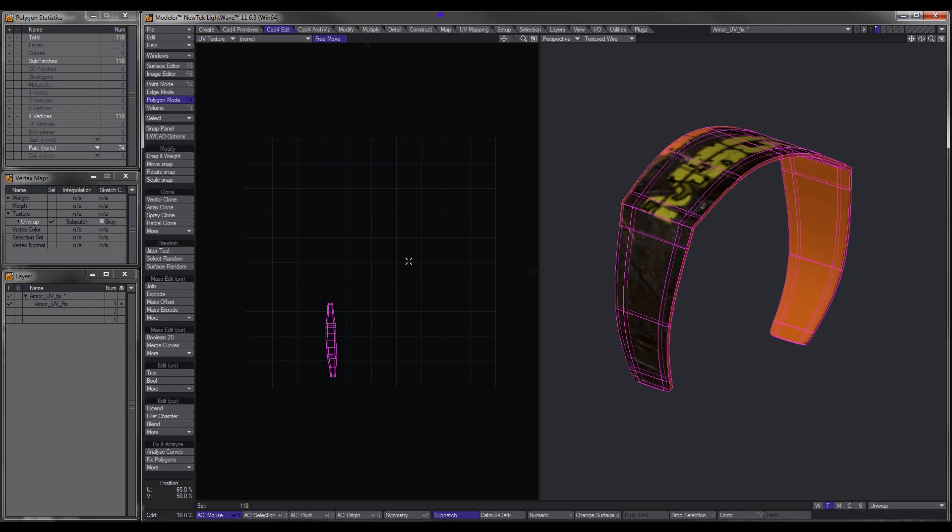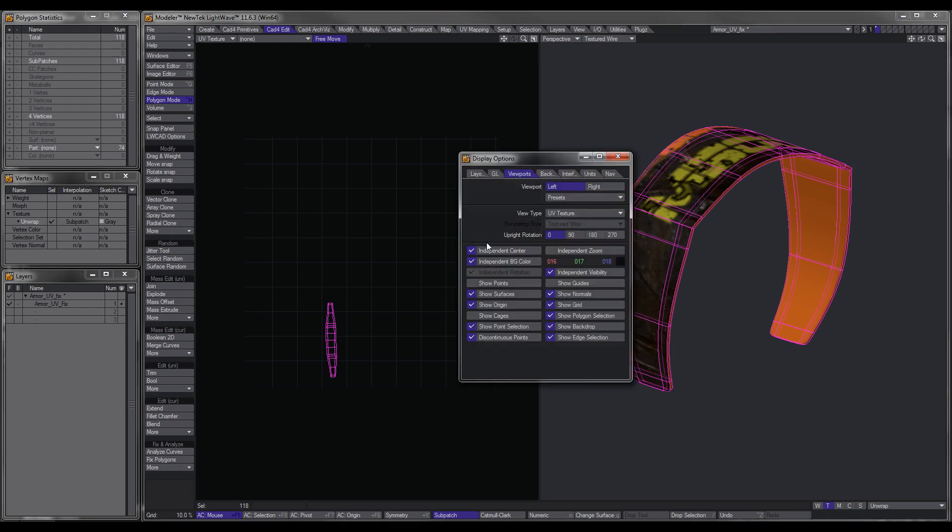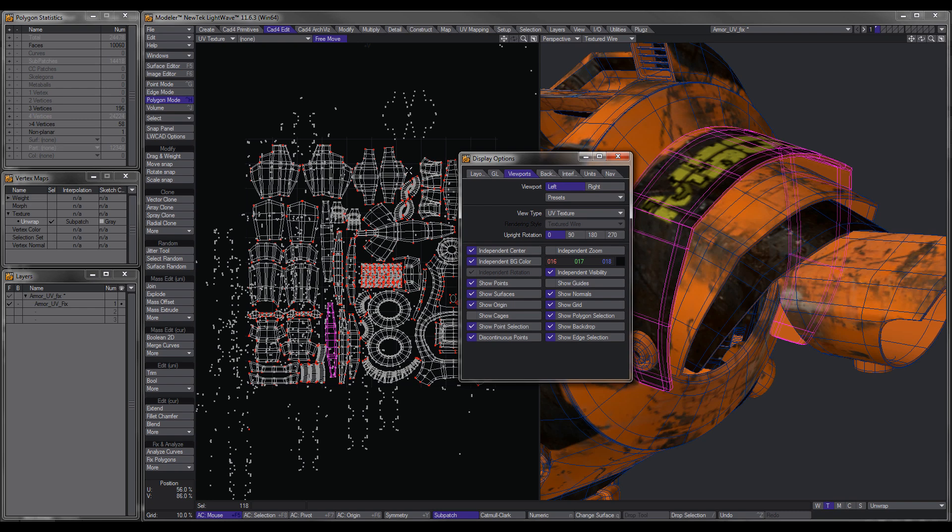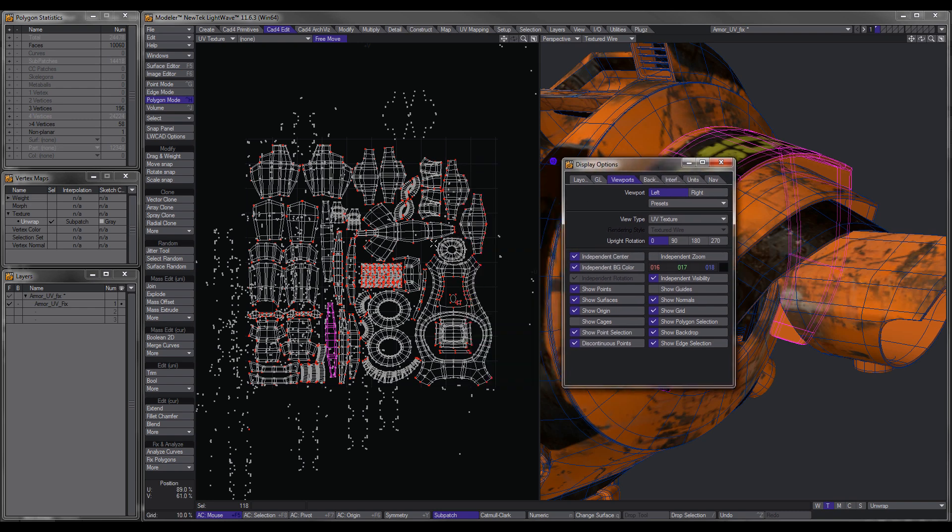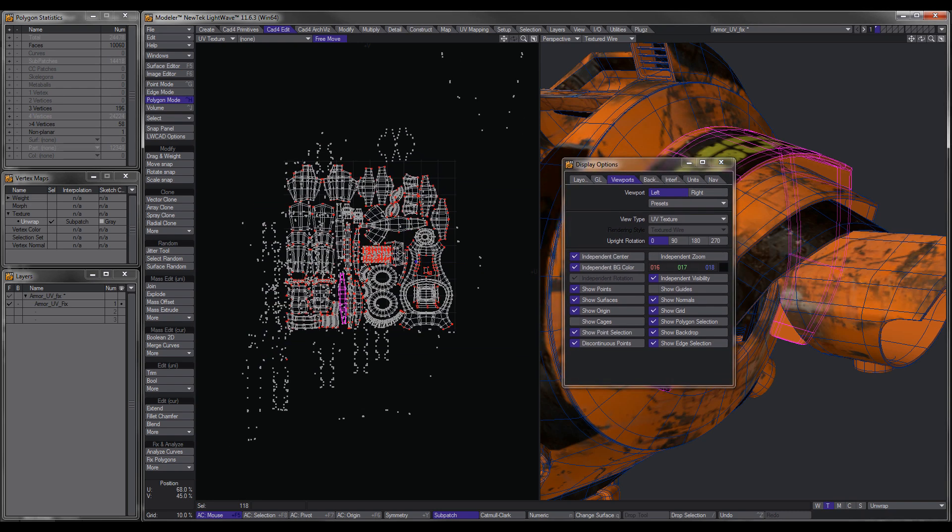So then what happens is, if I show you the display options, if I show points, you'll notice that you get all these points. And if I bring back the whole UV, you'll notice that I got all these points all over the place.